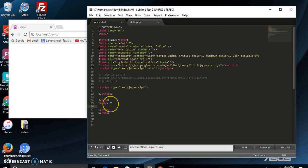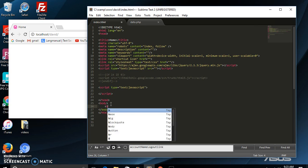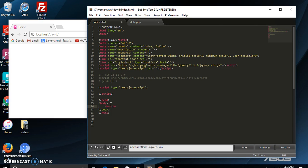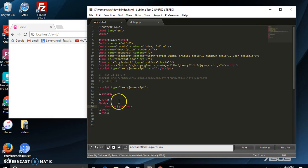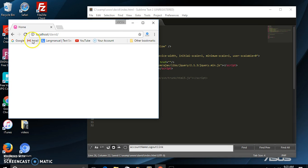First of all, let's create a button — a simple button to demonstrate this. Let's add some text, let's say 'Send Data'. Let's refresh our page here.